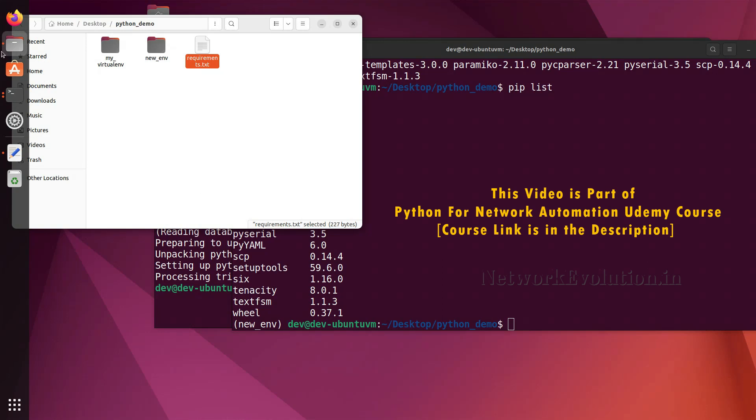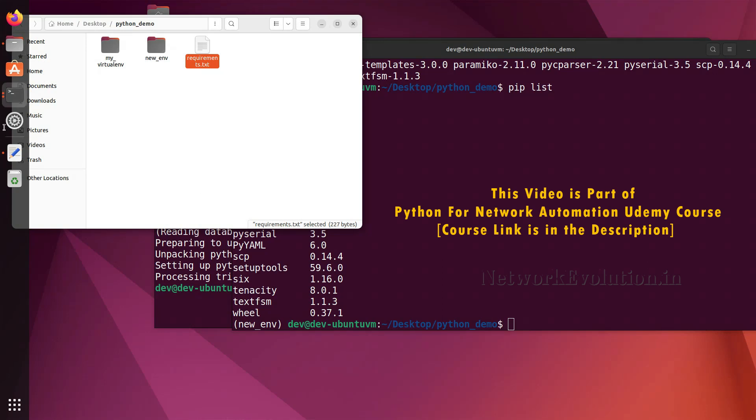In the next section we will see how to set up a GitHub account, install GitHub Desktop, and set up PyCharm.